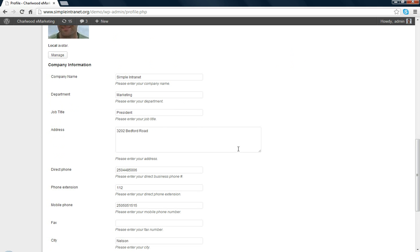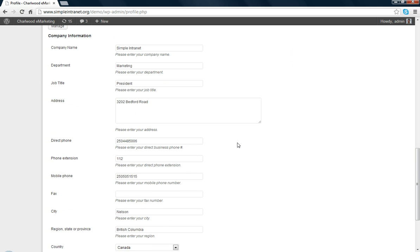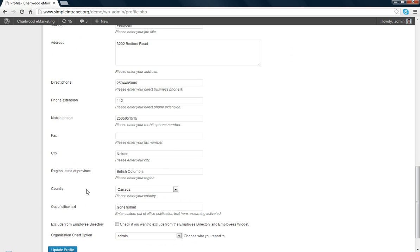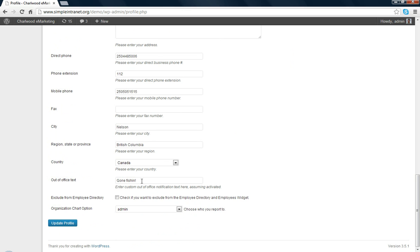Down here is the out-of-office text, gone phishing. You can exclude yourself, if you wish, from the employee directory if you're an administrator, for example, and you don't want to show up.